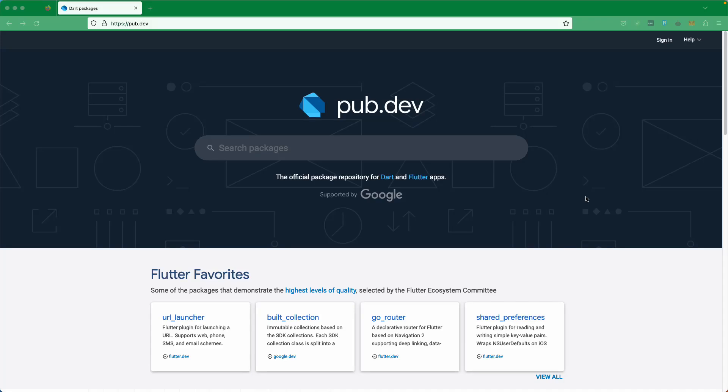Hello there and welcome back. Let us continue with our lesson and create the custom exception class. For that we will require one more package — you can also create it without it, but it will be good to have it, so let's go and search for it.